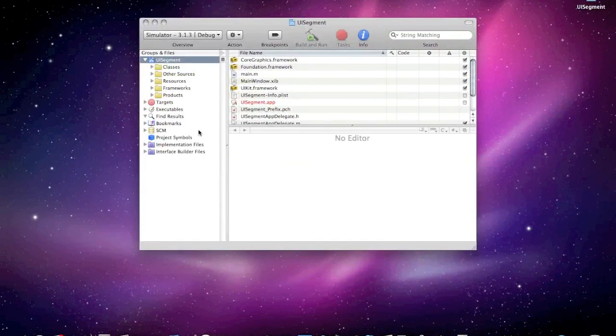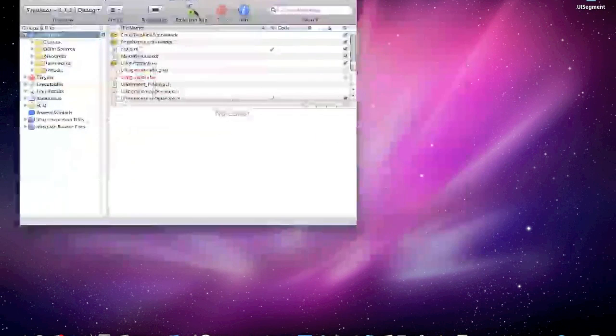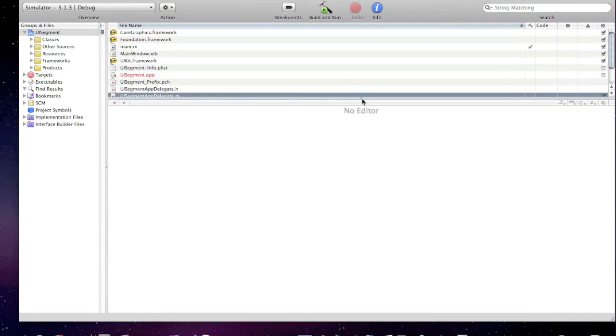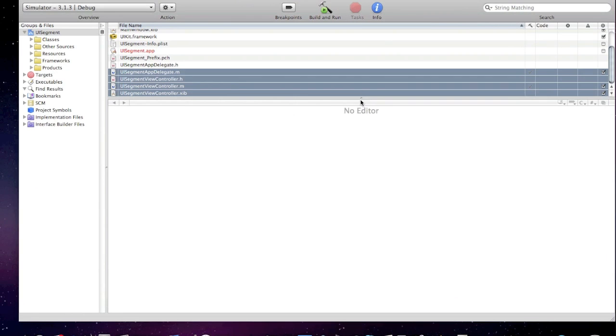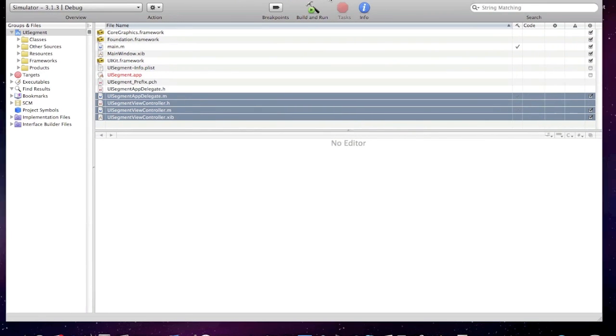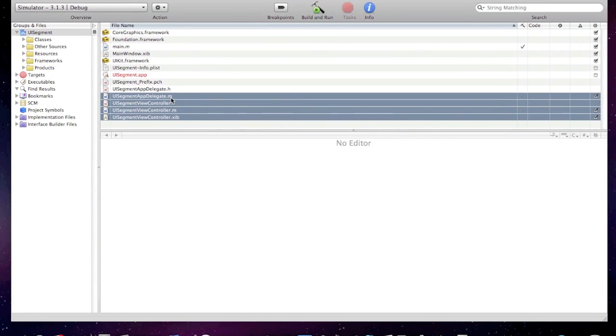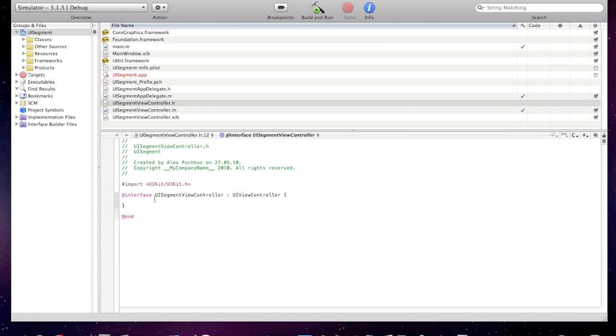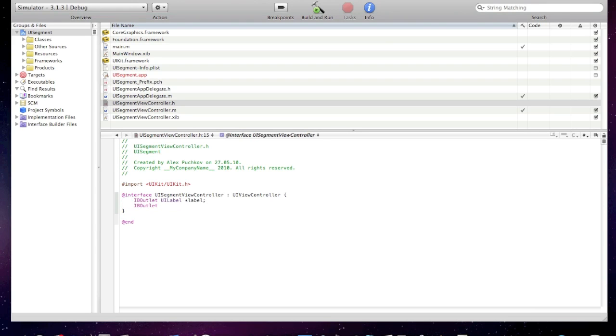Now go to viewcontroller.h and create two IB outlets. The first one is for the label and the second one is for our segmented control. IB outlet UI label and I'll call it label, and another one IB outlet UI segmented control and I'll call it control.